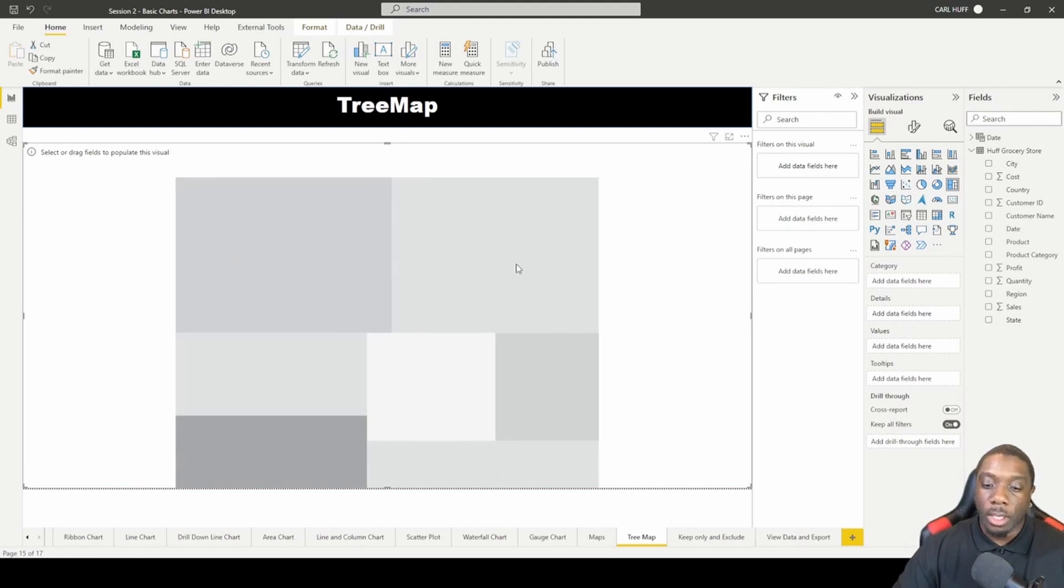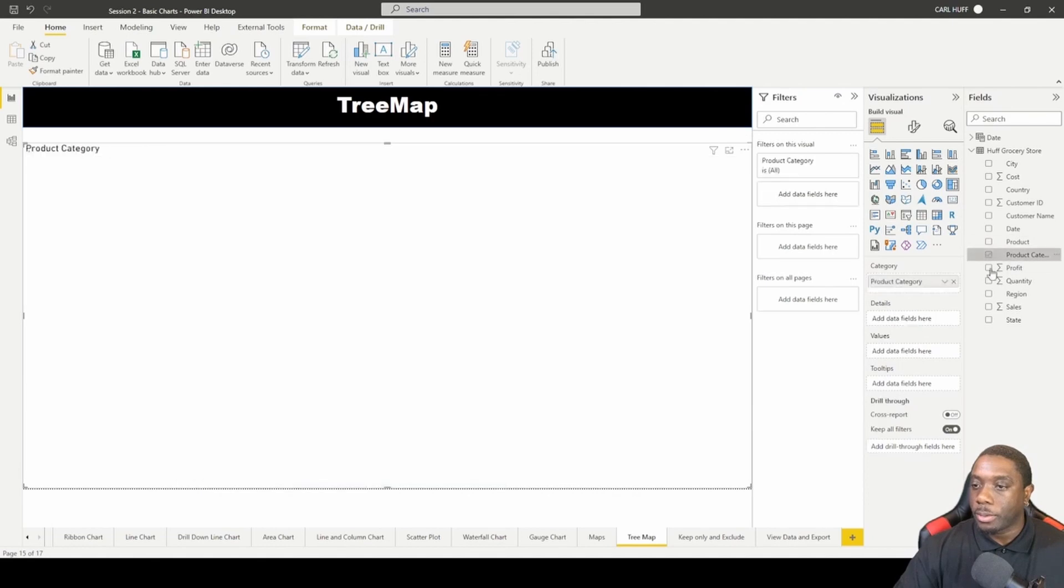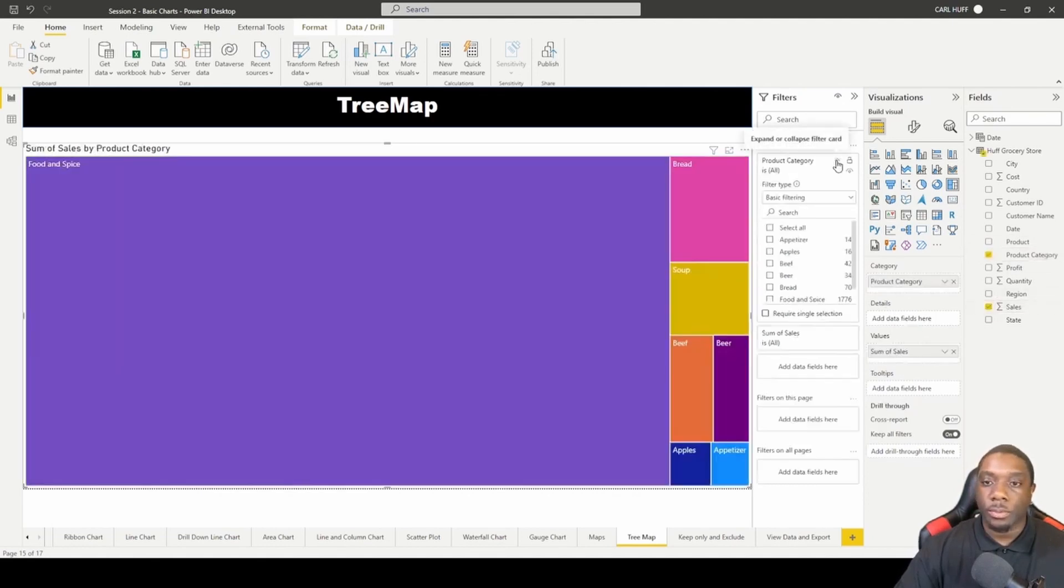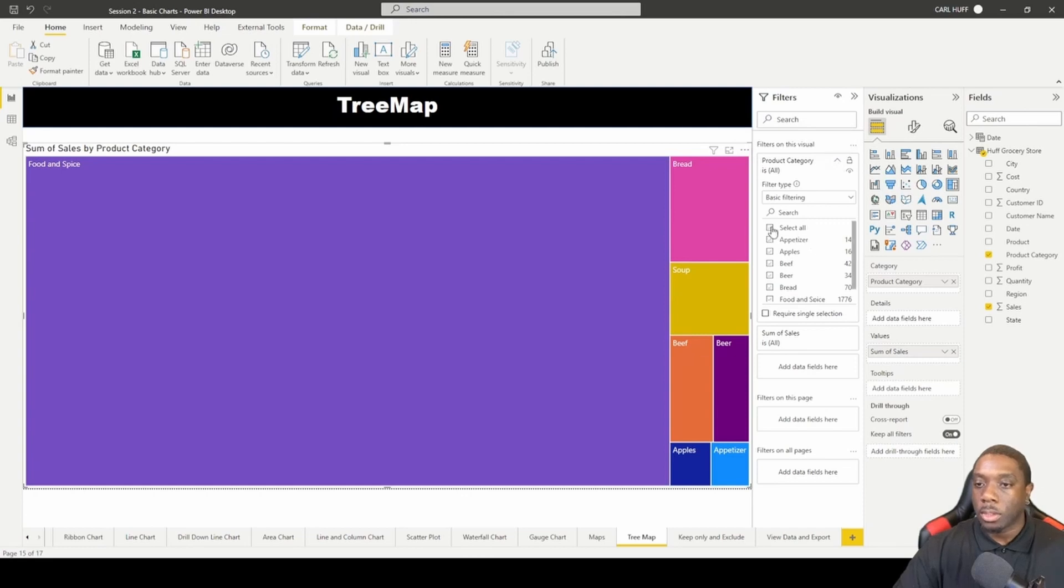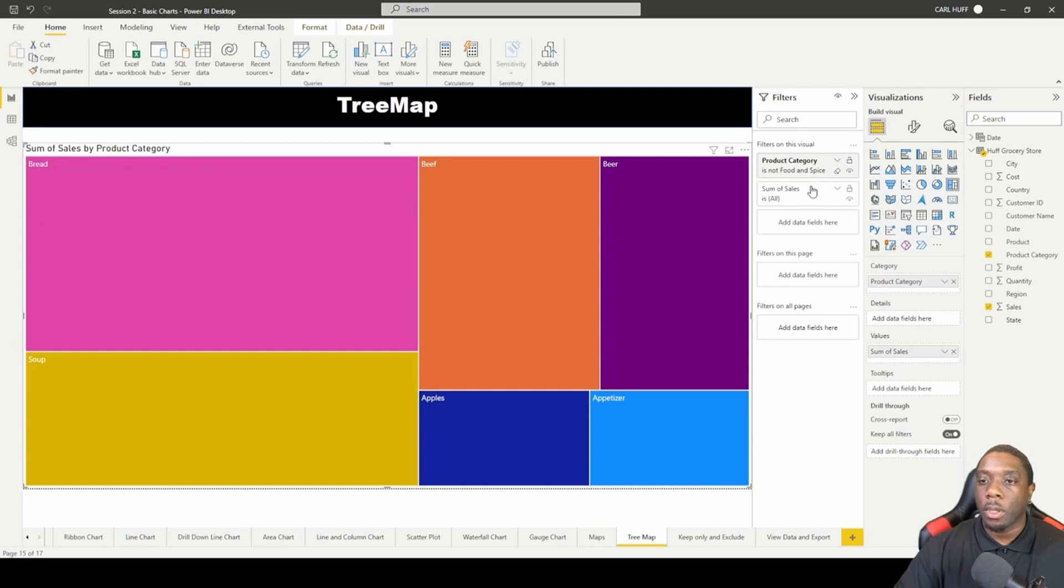The information that we're going to add in our tree map, we're going to be doing some... let's do this and then let's go to select all. Just going to take our food and spices.